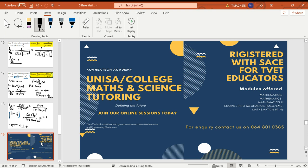If you have any questions, please text me on WhatsApp or comment in the section below. If you need online sessions or tutorials for Maths 1 up to Maths 3, Engineering Mechanics, AMC, EME 1501, or Mathematics N1 to N6, please DM me — I do offer online sessions. Please subscribe to our YouTube channel to get updates when we upload new videos. Thank you for watching.